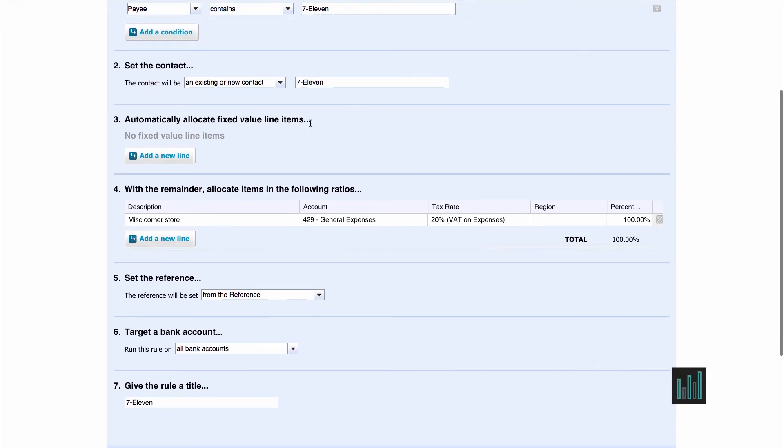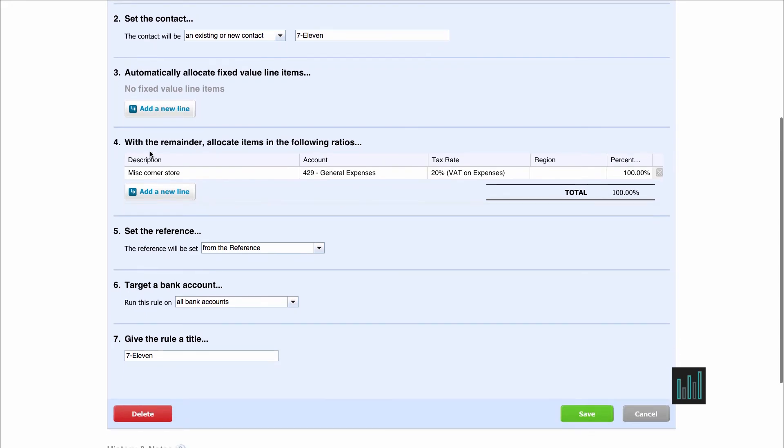Then number 3, we haven't allocated anything in number 3, but if on the transaction you want to allocate a fixed value as part of that transaction to a certain account code, you can set that up here. Then with number 4, which can be used in conjunction with number 3 or on its own as it is here, it's saying 100% of whatever's on the bank statement line should be coded to general expenses including VAT, and we also have the description of miscellaneous corner store.